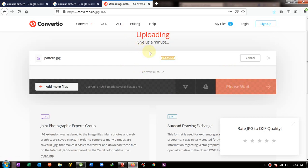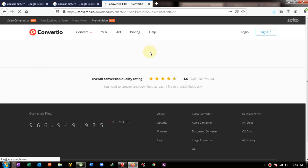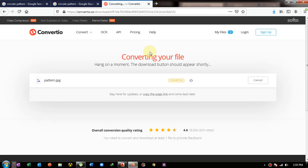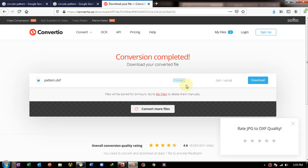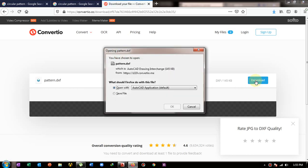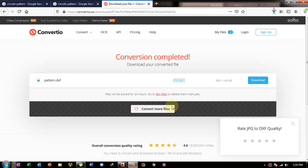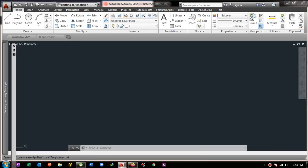It is uploading the file and converting it into a DXF file. The file is being converted and it will be almost ready to download. The file has been converted and is finished, so I click on the Download option.